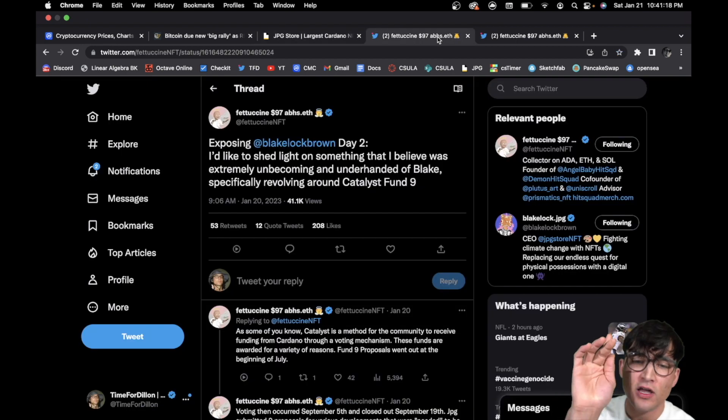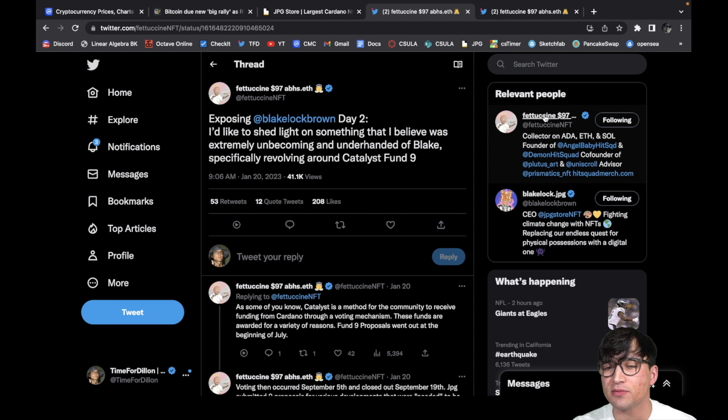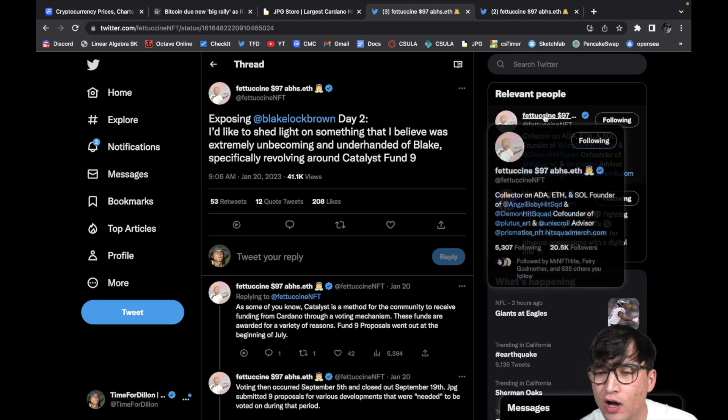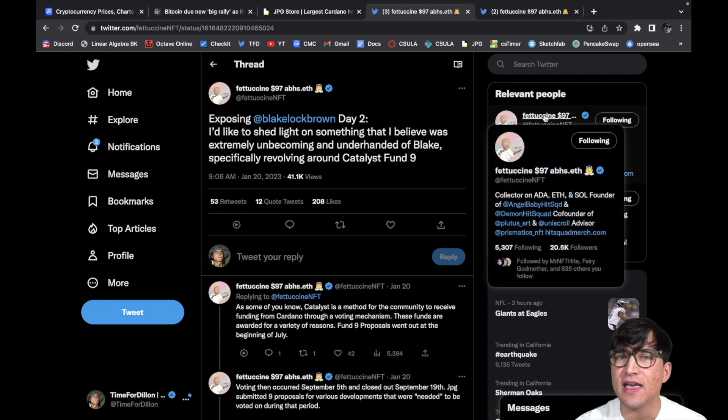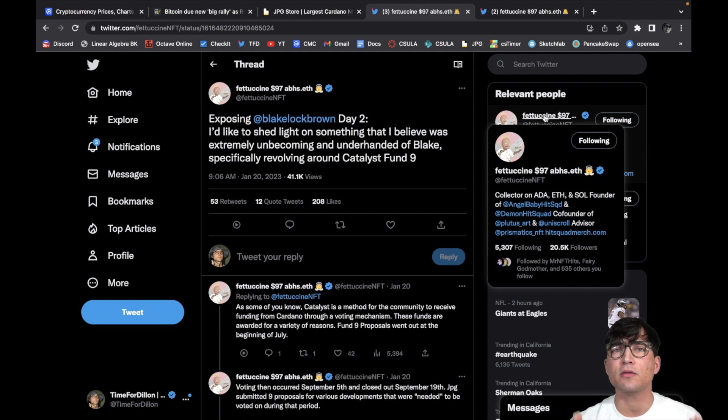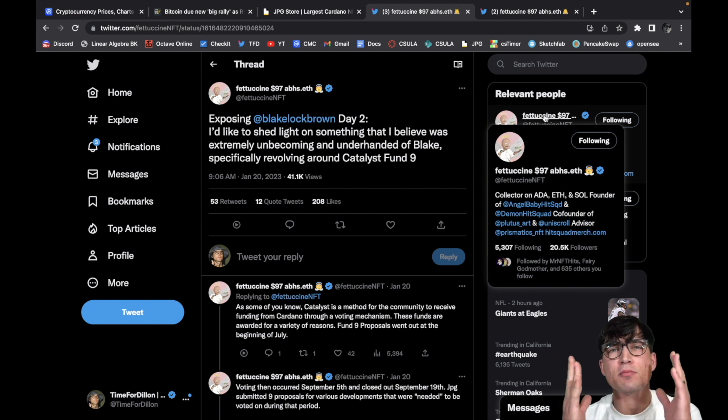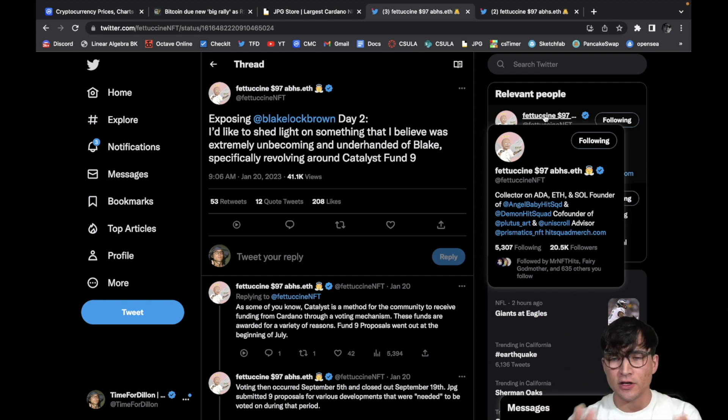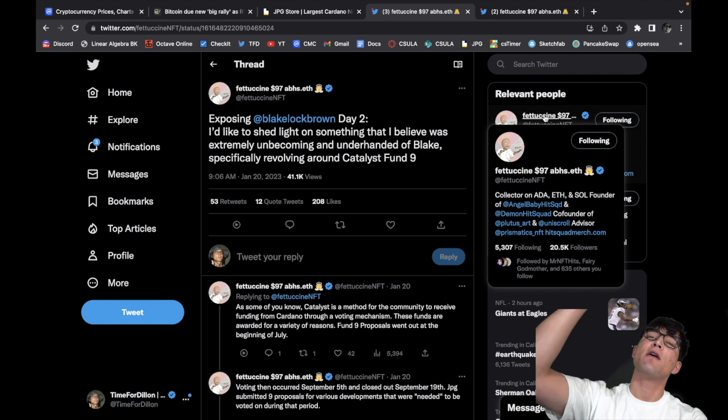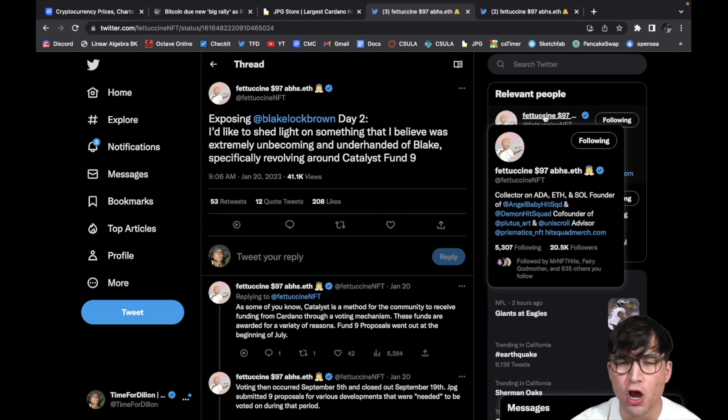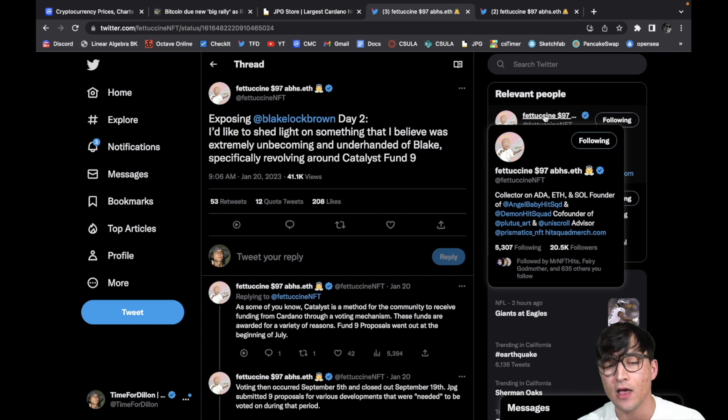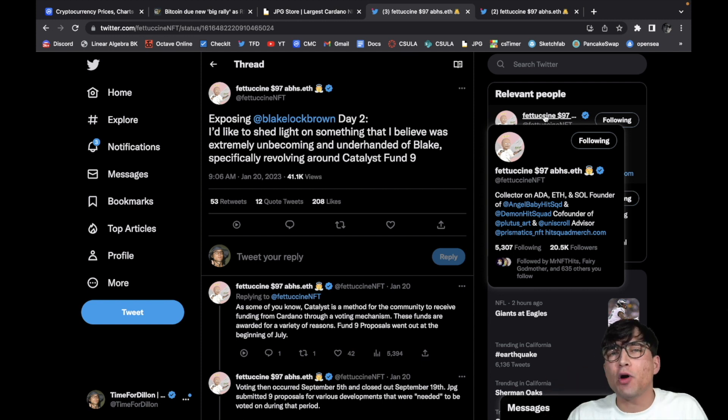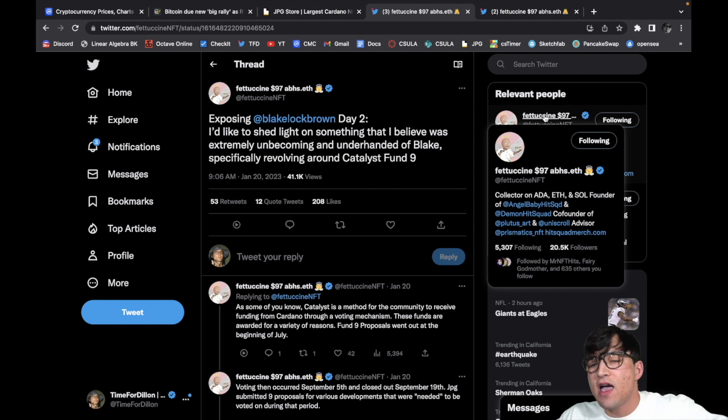But anyway, moving on along. Day two, let's talk about it. Fettuccine, you guys know who this guy is. He's one of the OGs in the space. He came out with Angel Baby Hit Squad and the Demon Hit Squad on Ethereum and Cardano, and basically created a pretty awesome bridge between a project on one and the other. So this guy's super cool, 20K followers, very well respected and renowned in the Cardano community. And when this guy speaks, people listen.